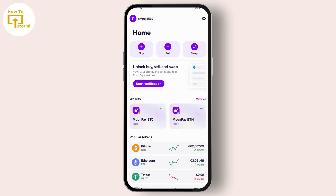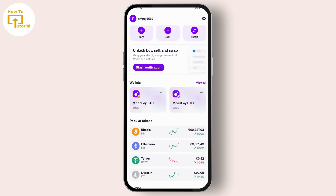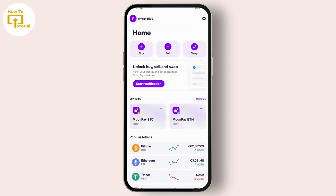MoonPay allows you to buy and sell cryptocurrency, and you can also swap your cryptocurrency. Swap means you can change your Bitcoin to Ethereum or Litecoin. You can swap, sell, or buy your cryptocurrency in this application.